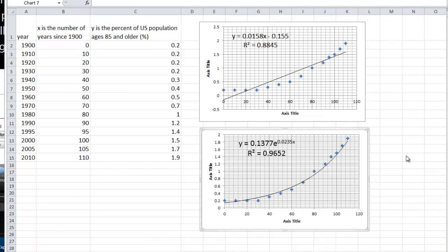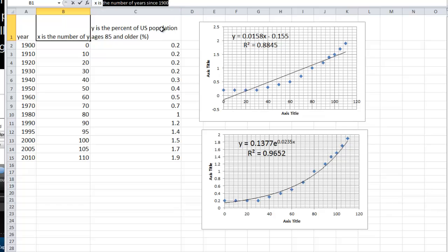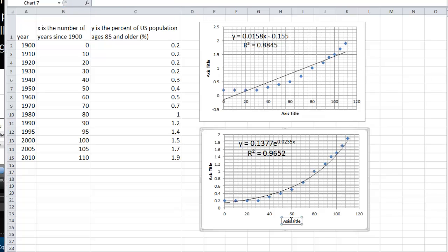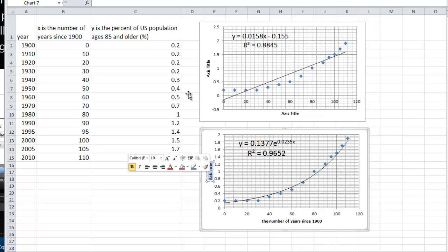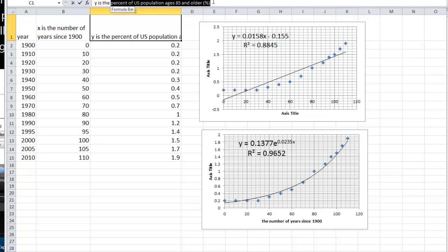The last thing we want to do is we want to go ahead and put in the appropriate title for both the x and y axis. The x axis represents the number of years since 1900, and the y axis represents the percent of the U.S. population ages 85 and older.